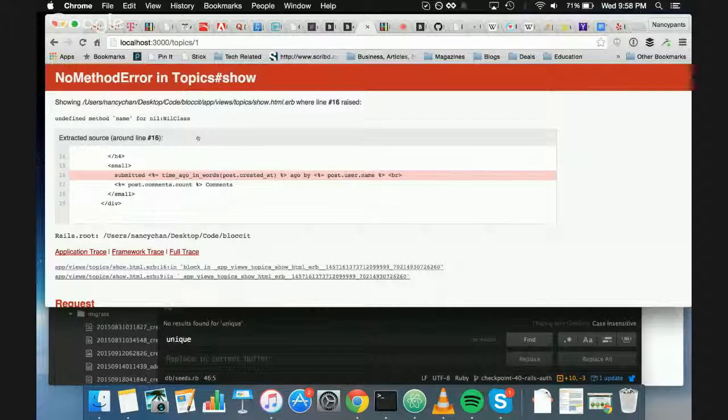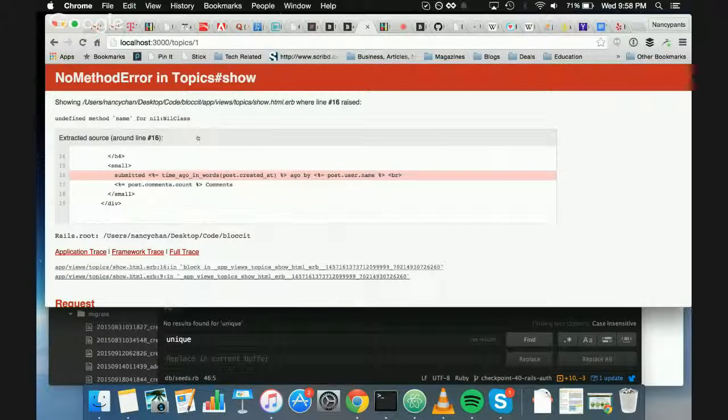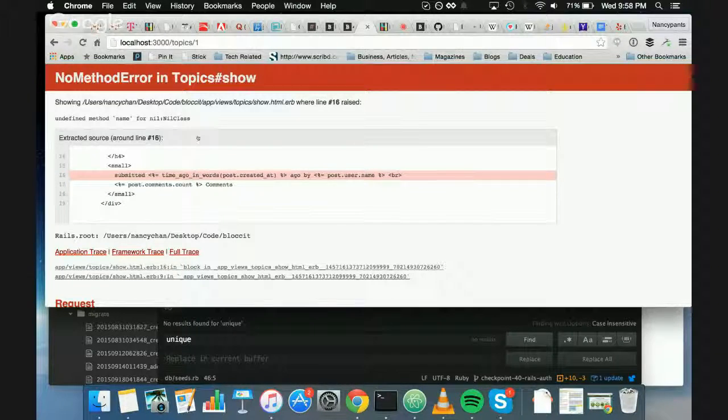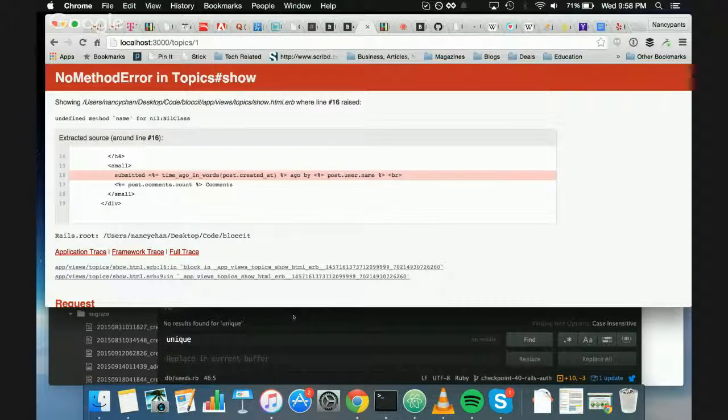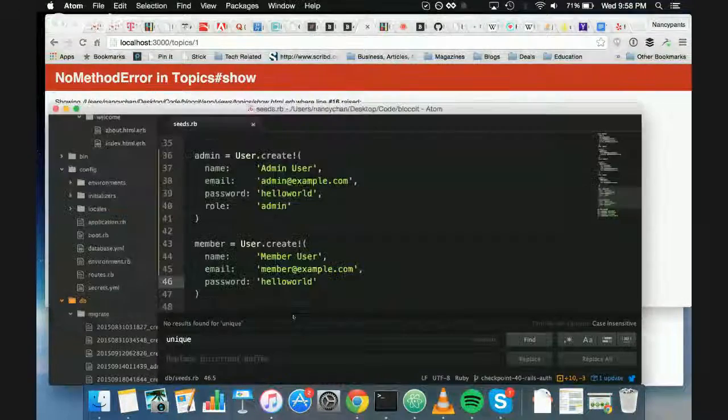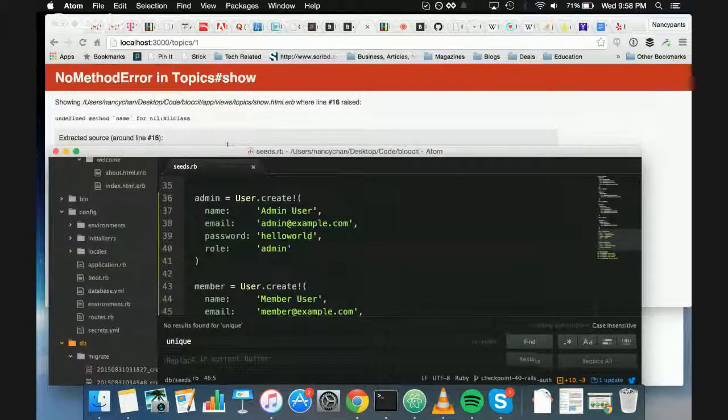Isn't it weird it's happening even on Topic? Well, see, just take a look at the line. So it's post.user.name, so there's a post that's nil.